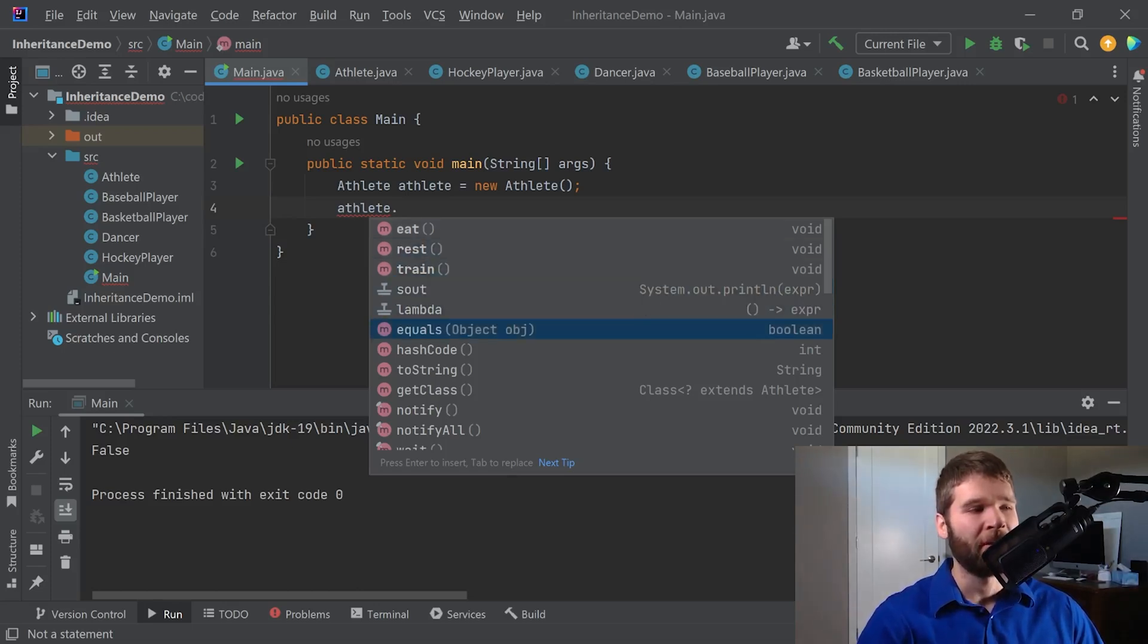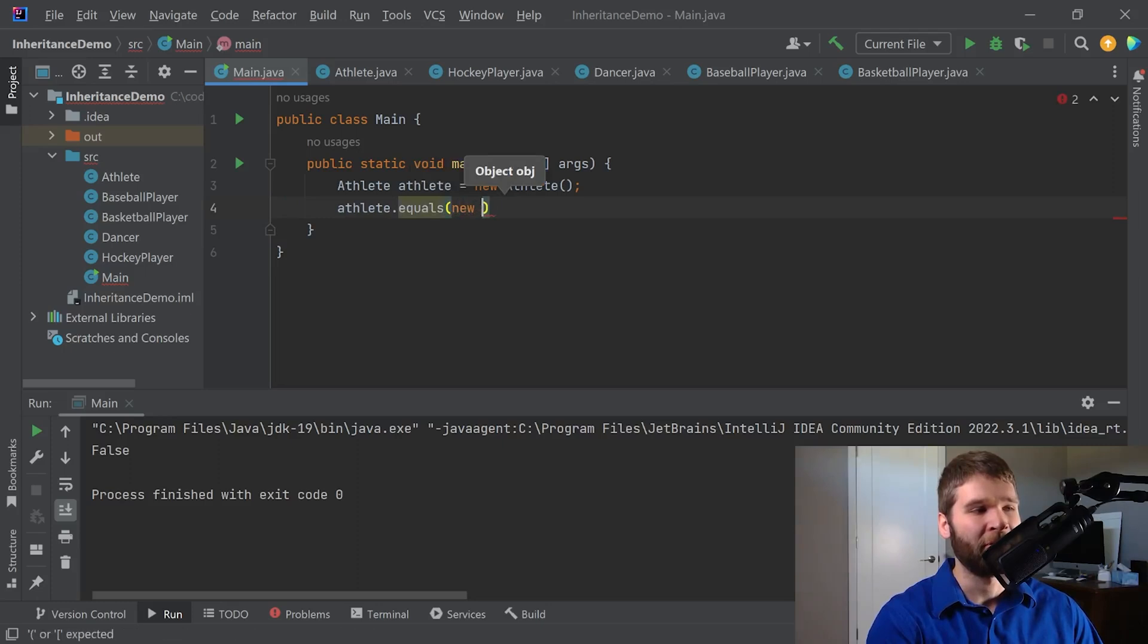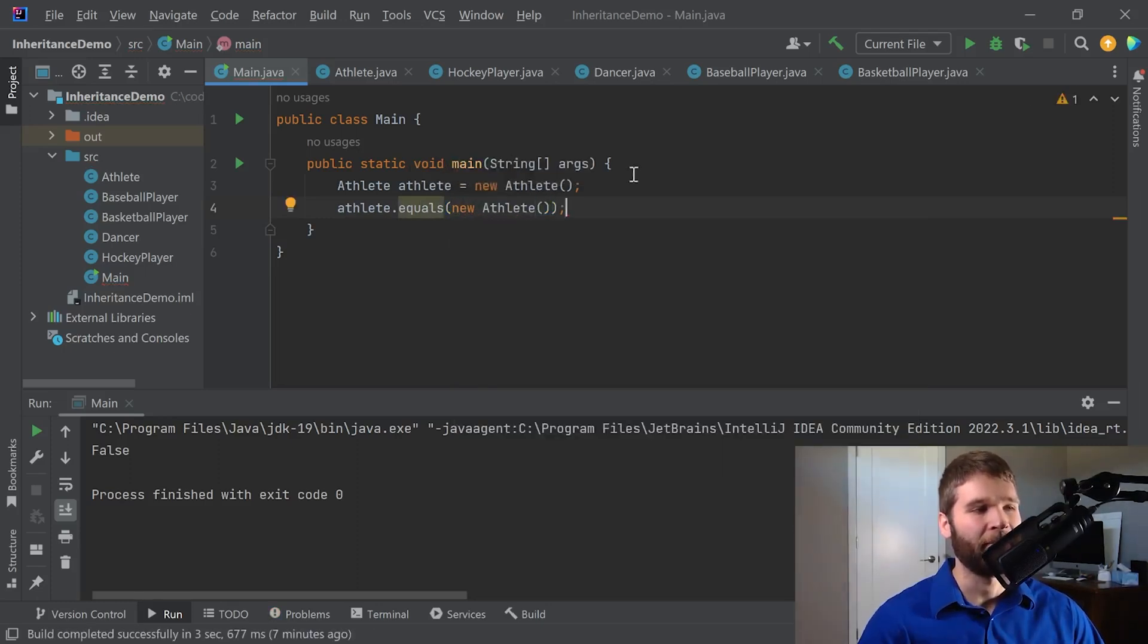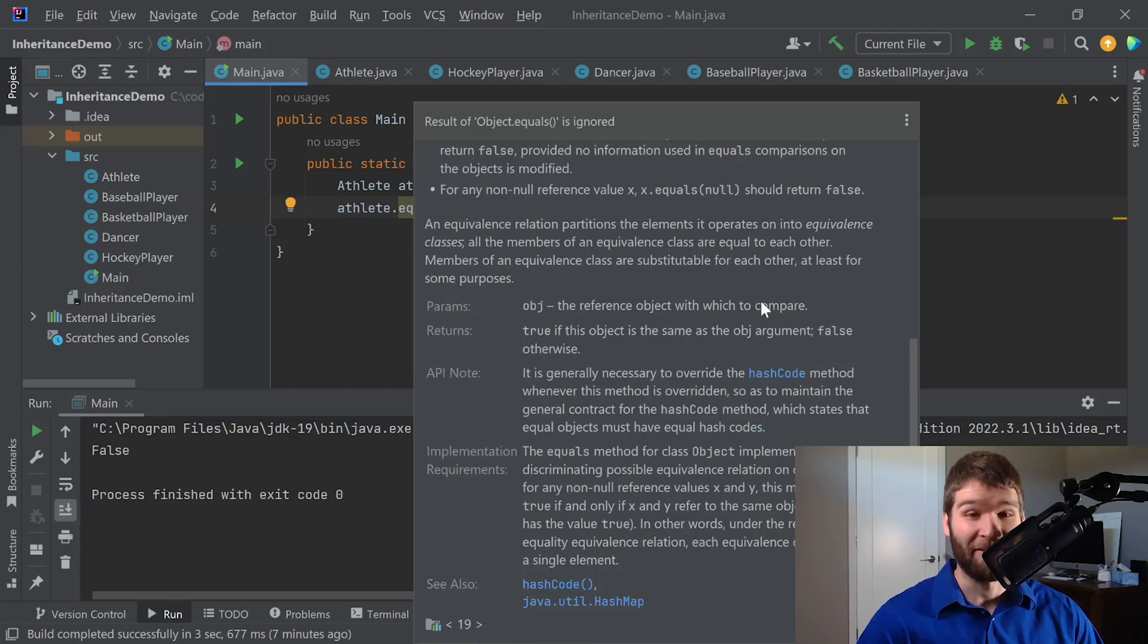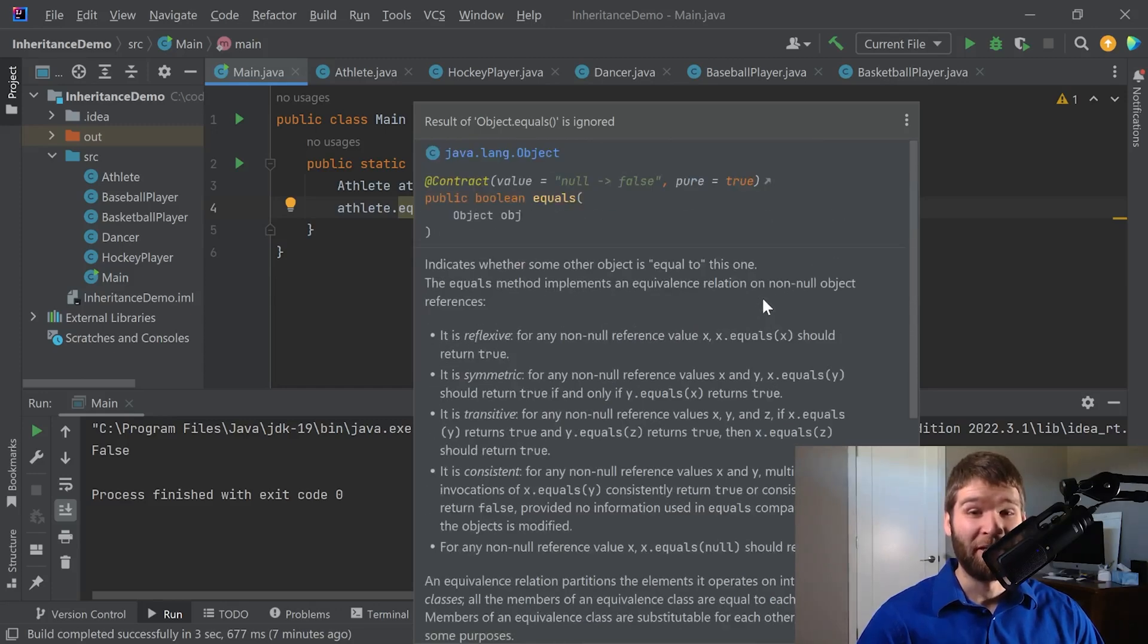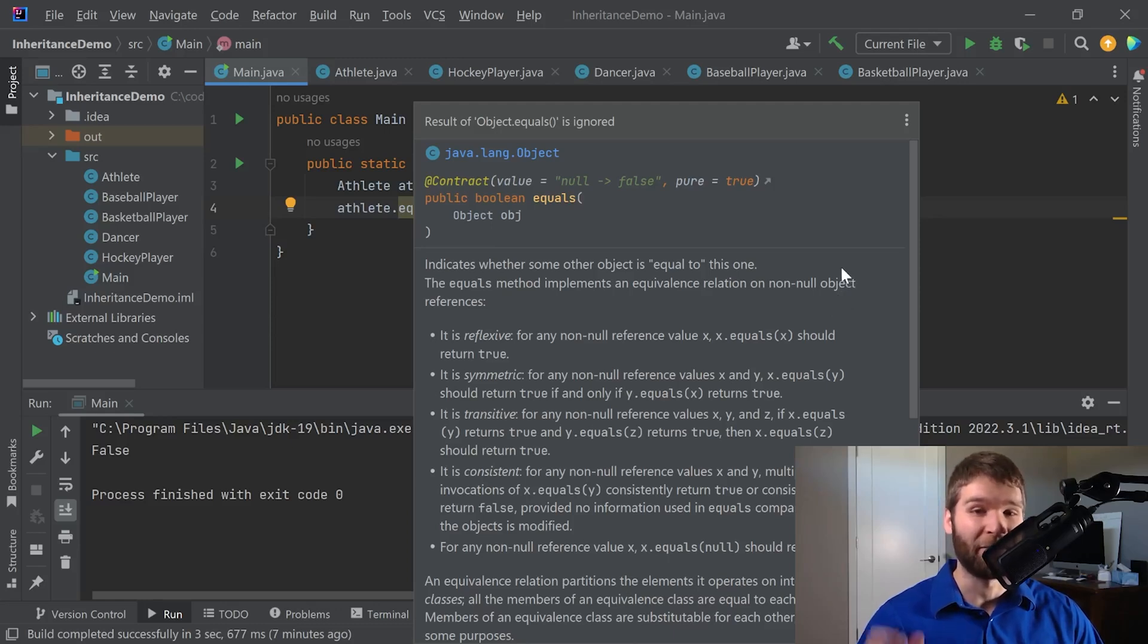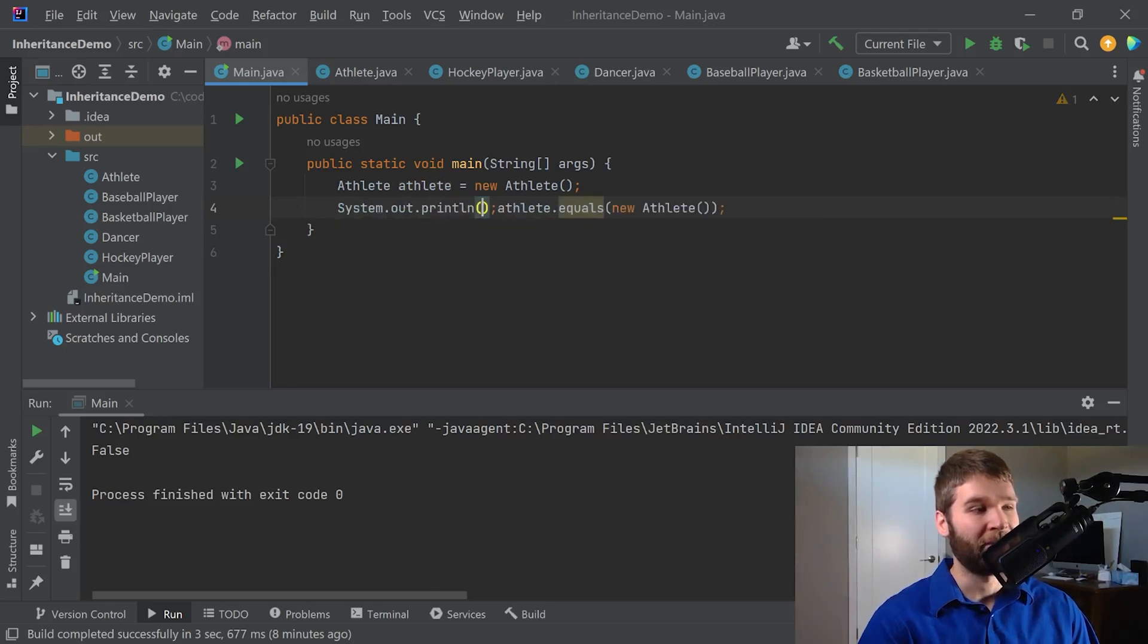So let's say we look at the equals method first and we'll just use a new athlete just so that this compiles for a second. You hover over equals, it gives the documentation for what the equals method does. As you can see here, there's a lot of information. The gist of it is that when you want to make sure that two object references equal each other, not directly the reference itself, but what the reference points to is equal, you can use this method.